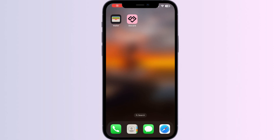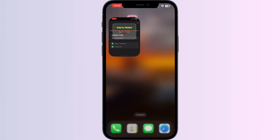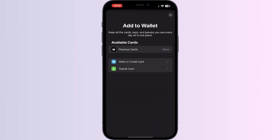Hello guys, welcome to another video in which we'll be discussing how to add your driver's license to Apple Wallet in Australia. As you all know, there is no option to add your driver's license directly from Apple Wallet itself, but don't worry — in this video we'll help you find a solution. Just follow these easy steps.